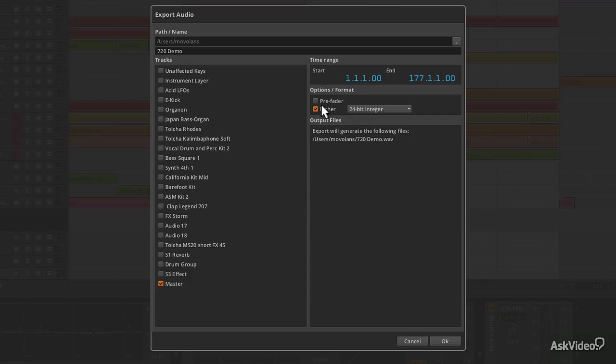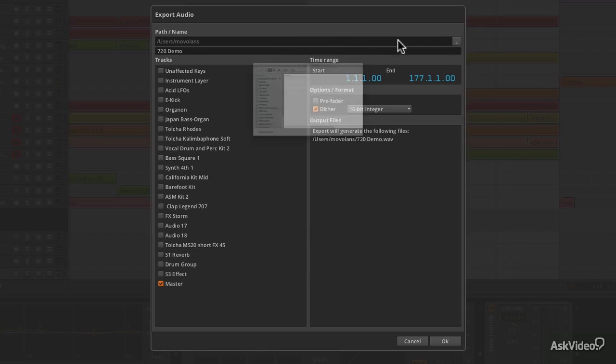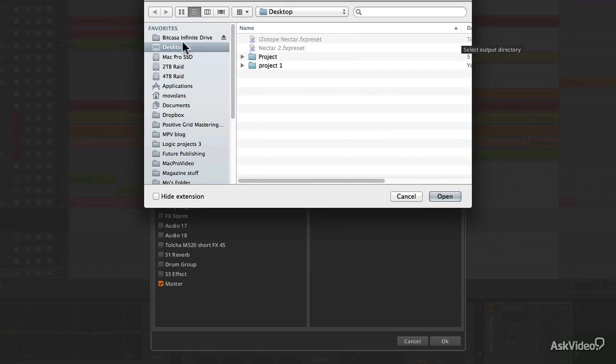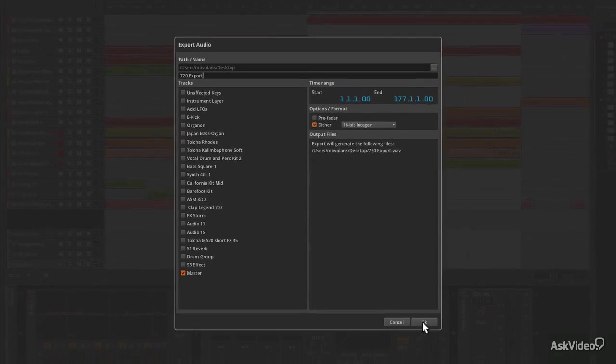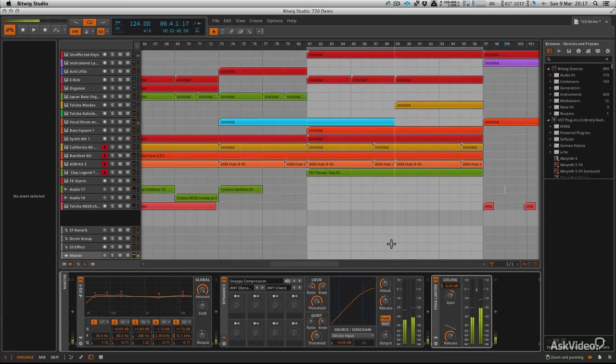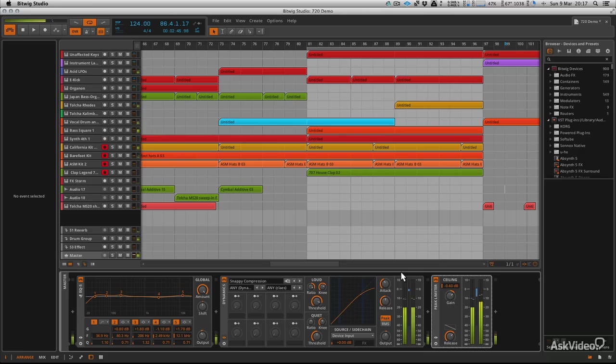We're going to keep Master on and dither it down to 16-bit. I'm going to put it on my desktop. Let's call it 720 export. We're good to go. It's going to do this really quickly—you're not going to hear it, but you can see it doing it in super-fast time.